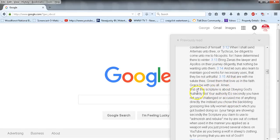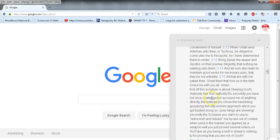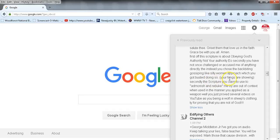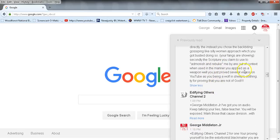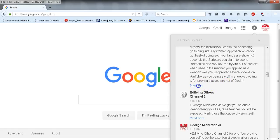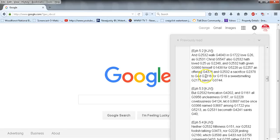So I wrote this to him: First off, the scripture is about obeying God's authority, not your authority, EO. Secondly, you have not once challenged or accused me of anything directly. Then instead you chose the backbiting, gossiping like silly women approach. You got busted doing so, your fangs are showing. Secondly, the scripture you claim to use to admonish and rebuke me by are out of context when used in this manner. You applied it as a weapon. You just proved through your several videos on YouTube that you're being a wolf in sheep's clothing. Thank you for providing that you are not of God.